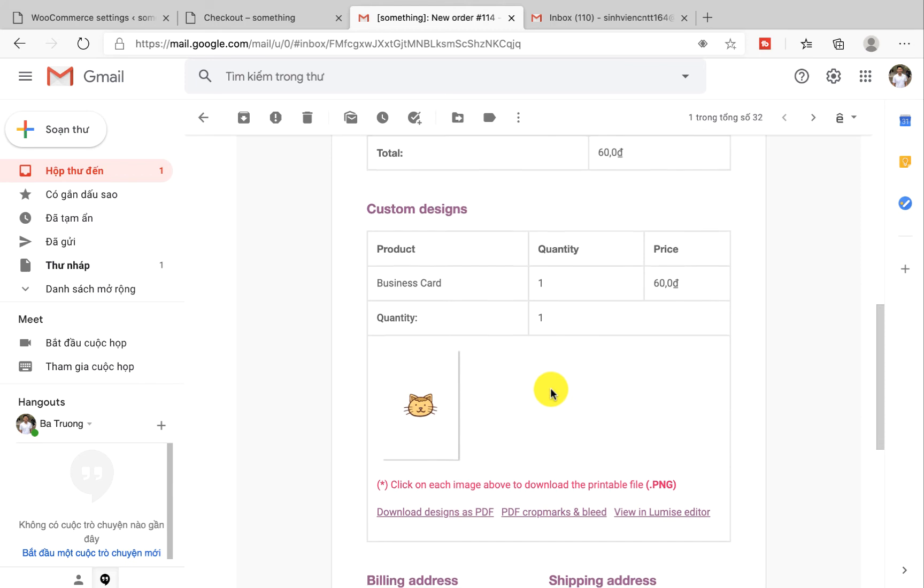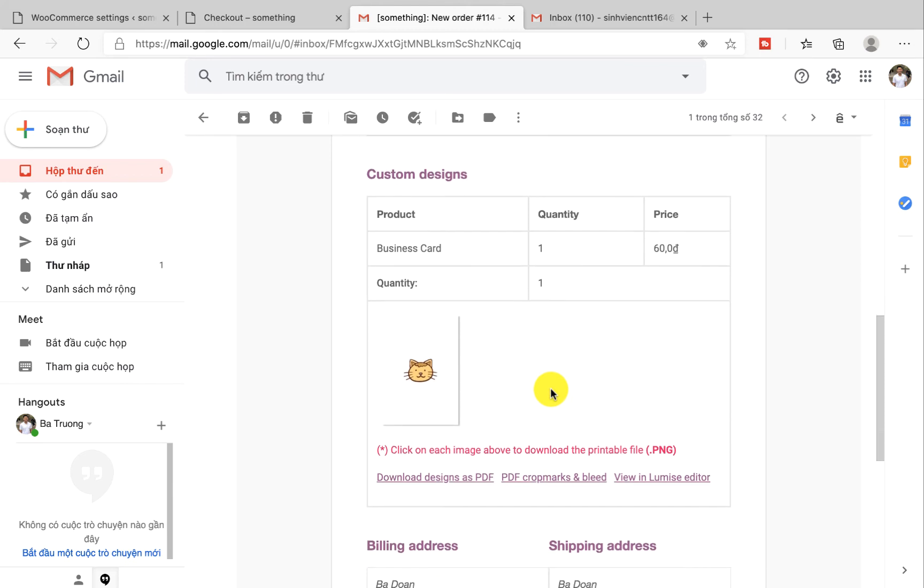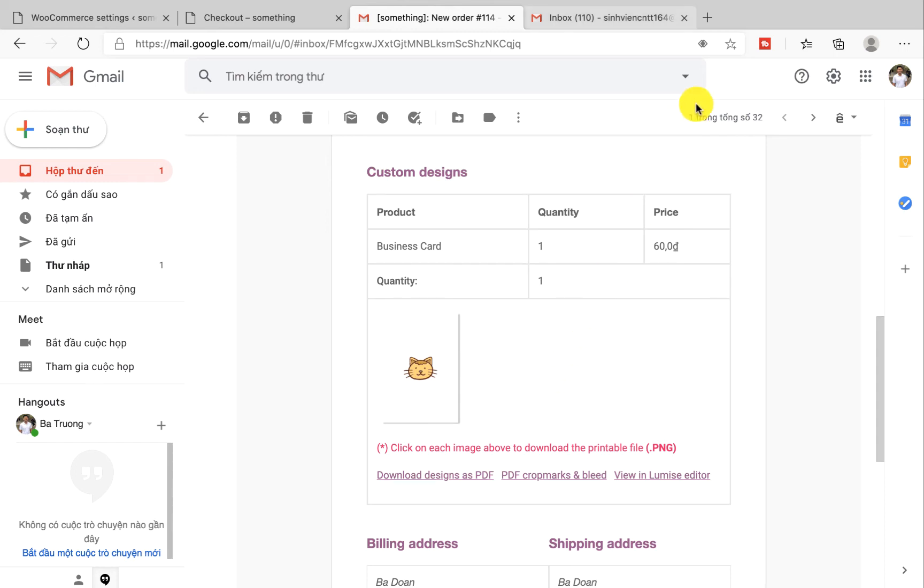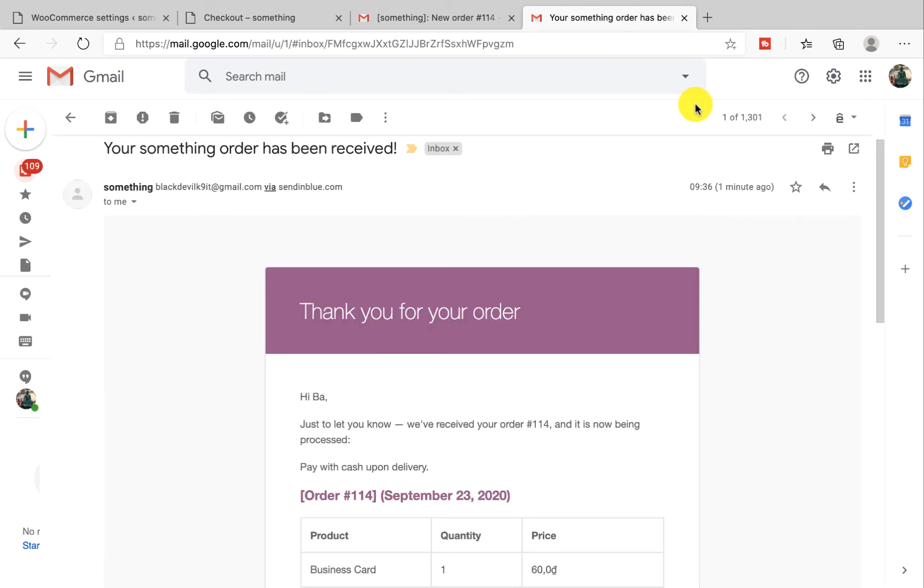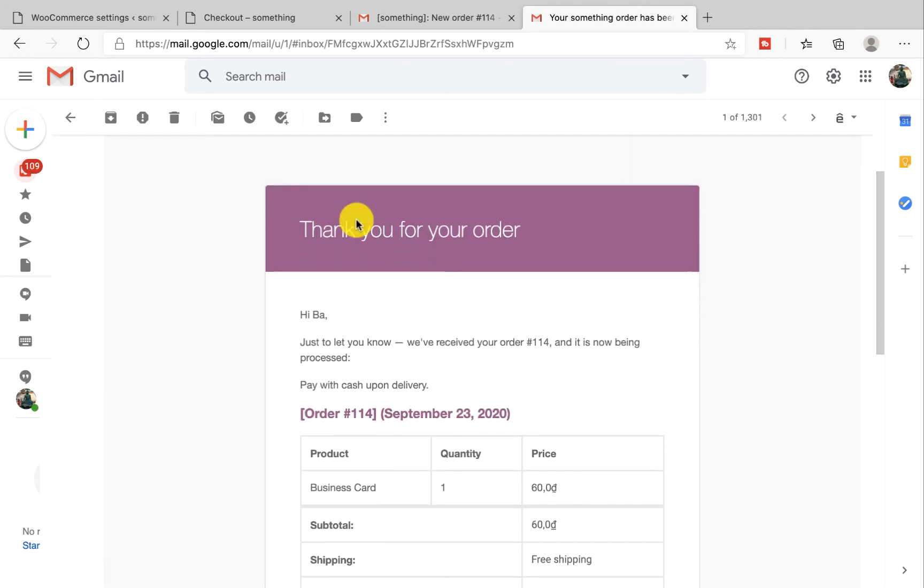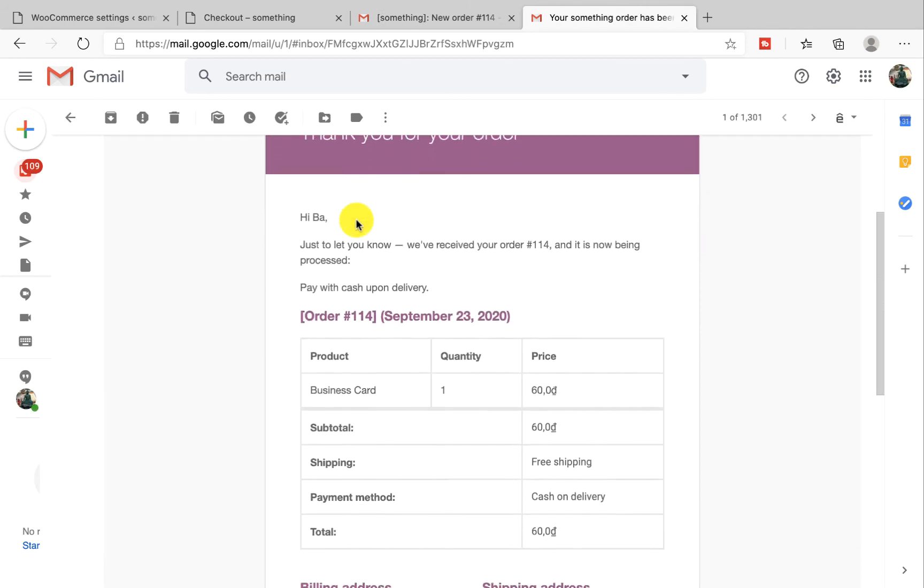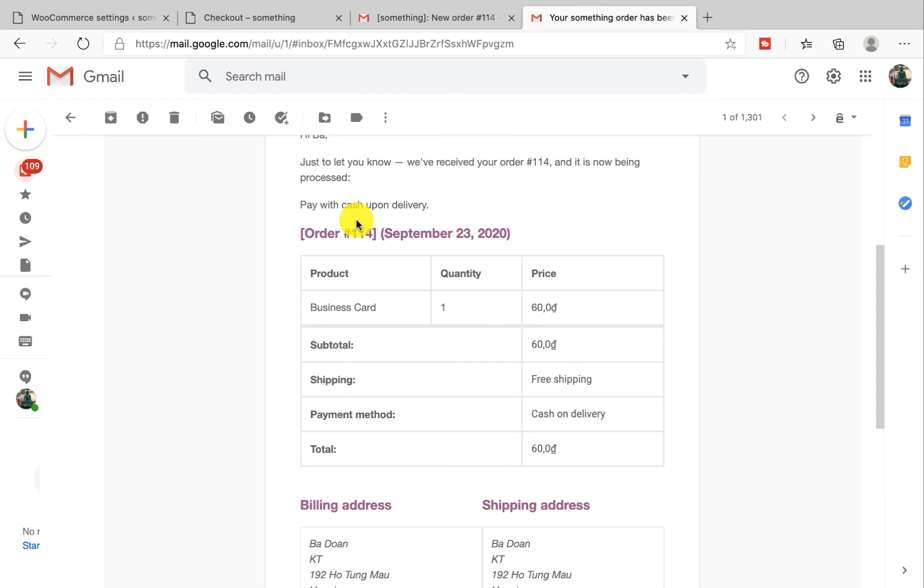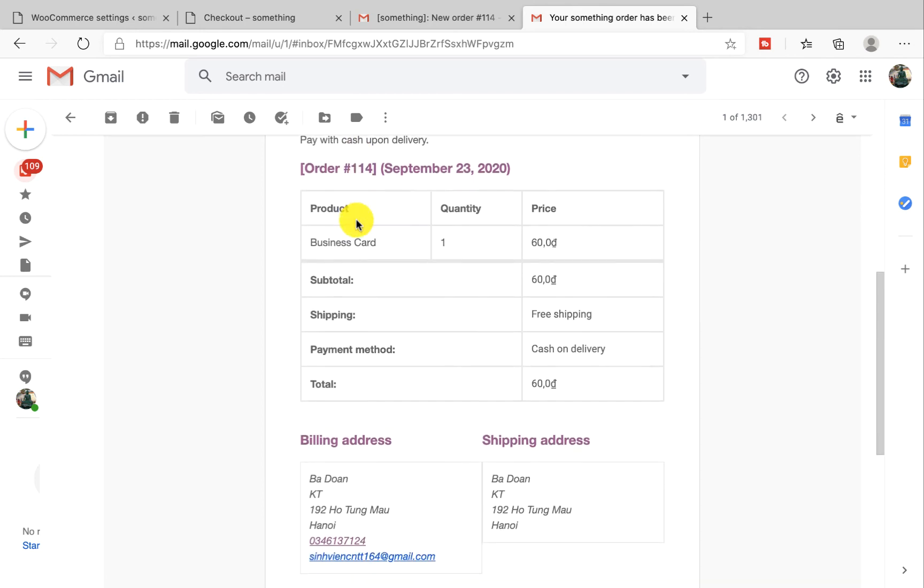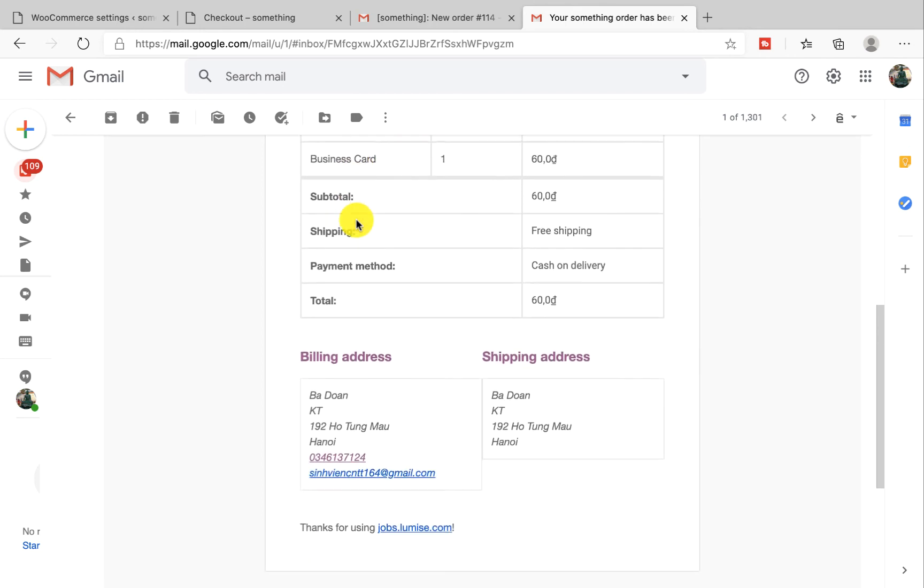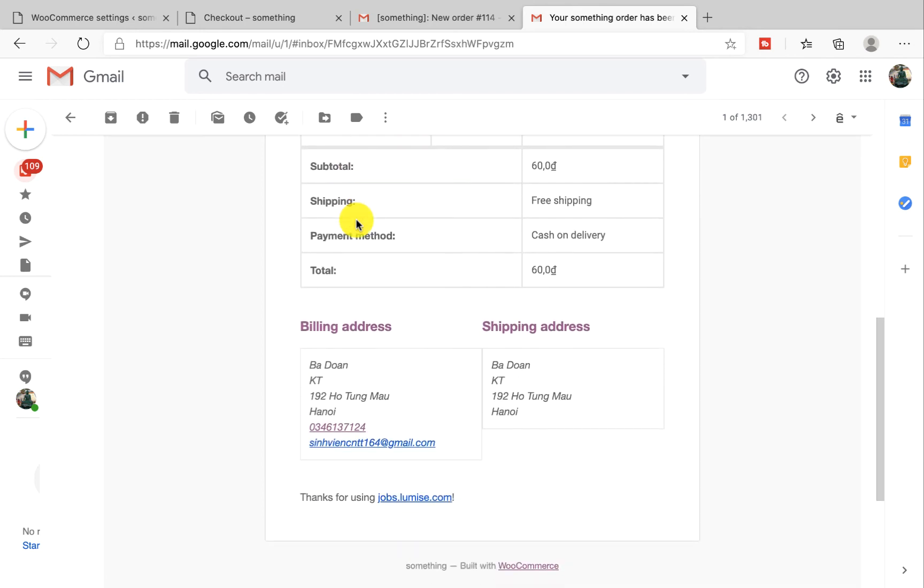At the end of this email there will be the three design files for you to download. So the question is, does your customer receive the same email as you do? The answer is your customer does receive an email but this email is without the designs and it will look like this. They will not receive any product design files until you change the order status to complete.